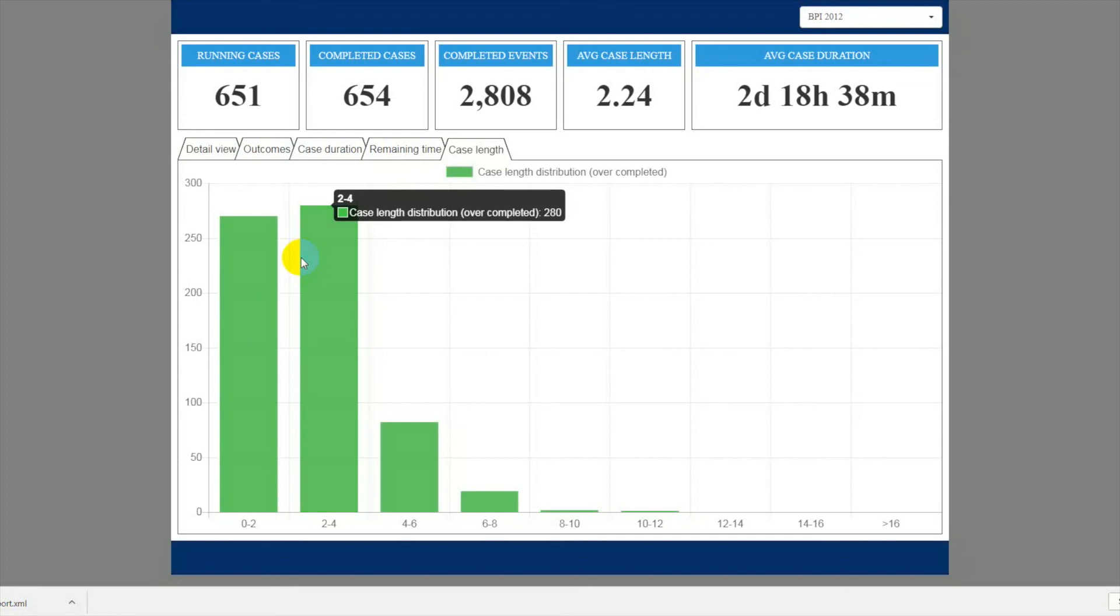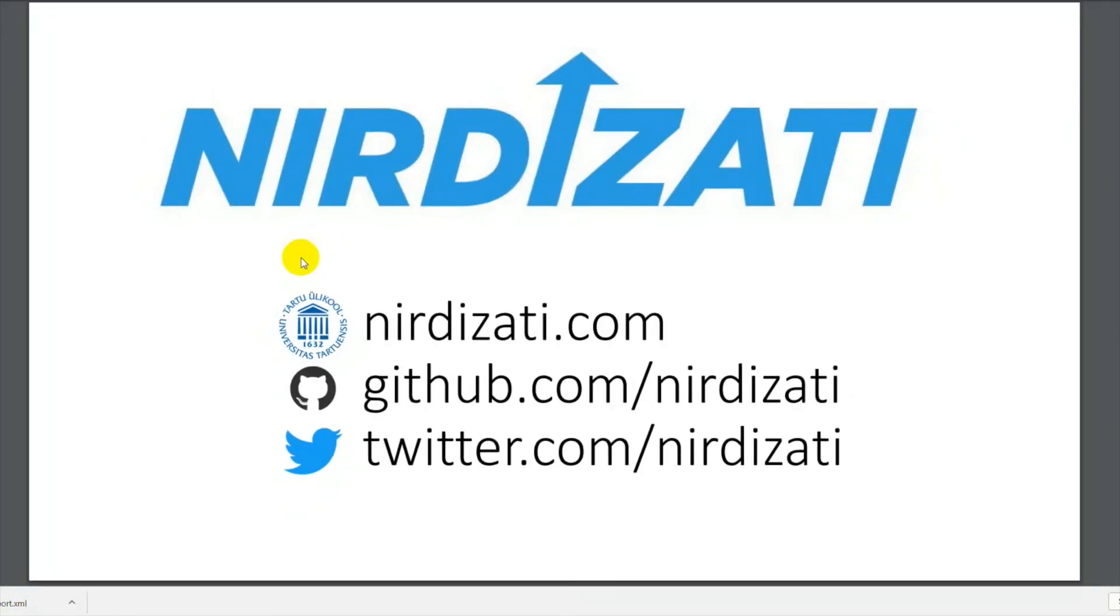So that's all we have for today. If you're interested in learning more about predictive process monitoring with Nirdizati, check our project page and the live demo using the links below the video.